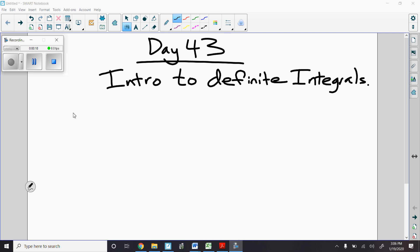Integration will compose the majority of the second half of the year here, as it's the third big topic. We have limits as the first big one, derivatives as the second big one, and integrals as the third big topic.